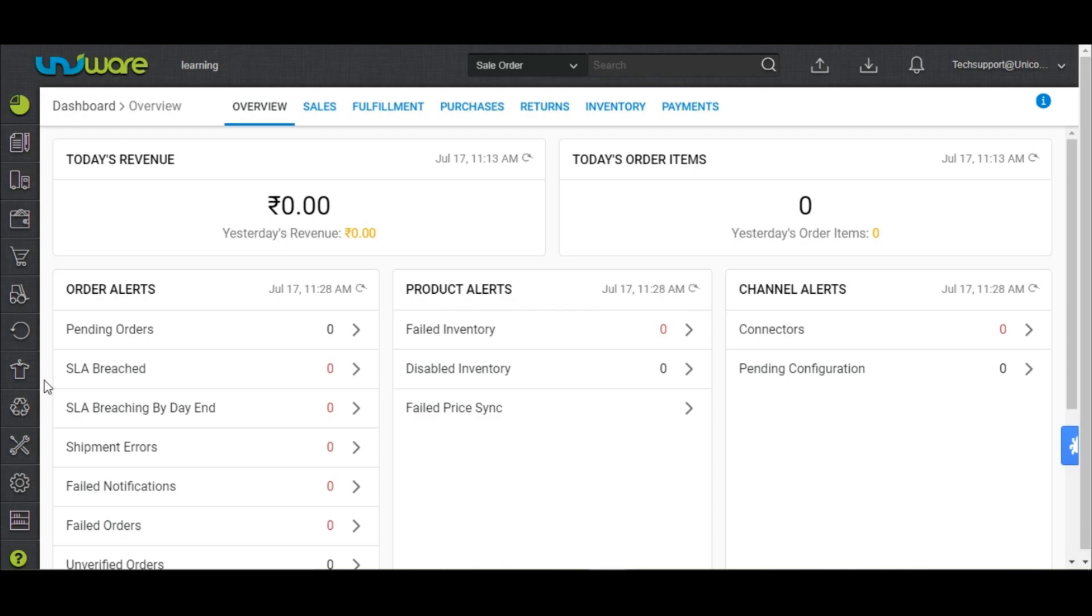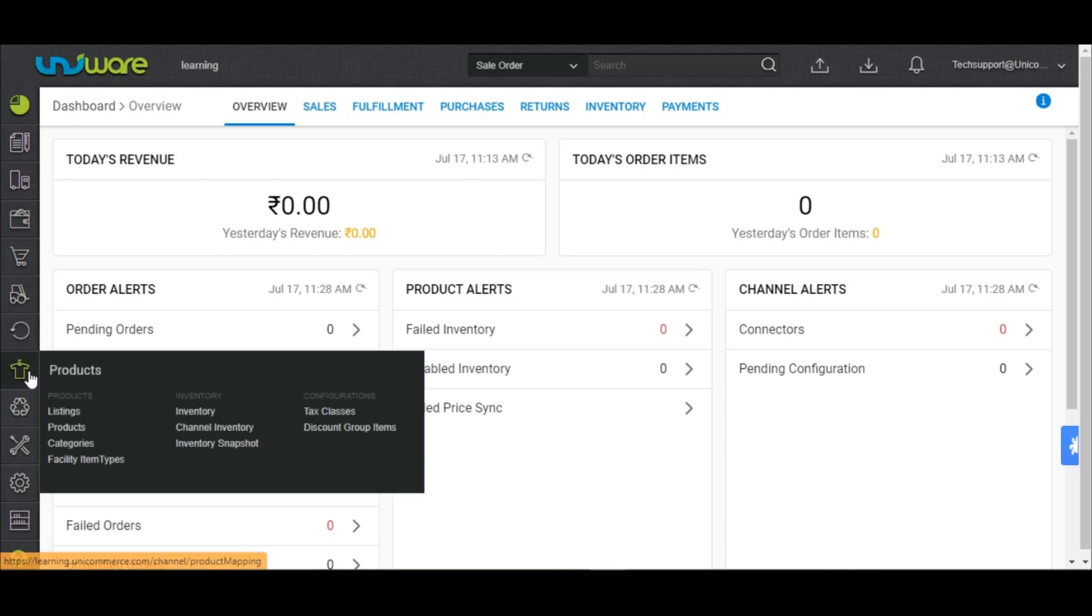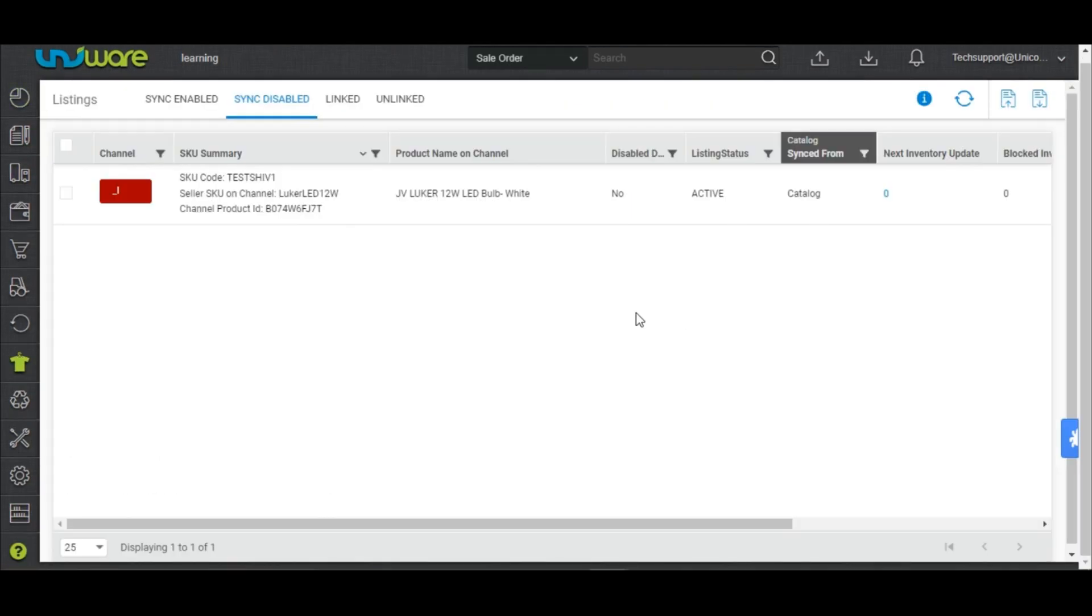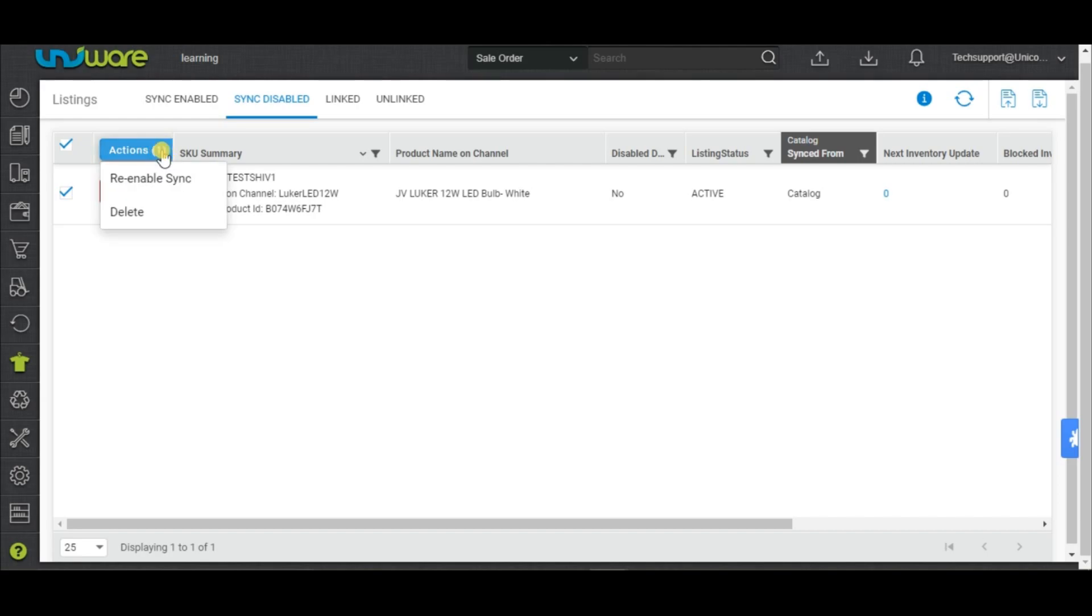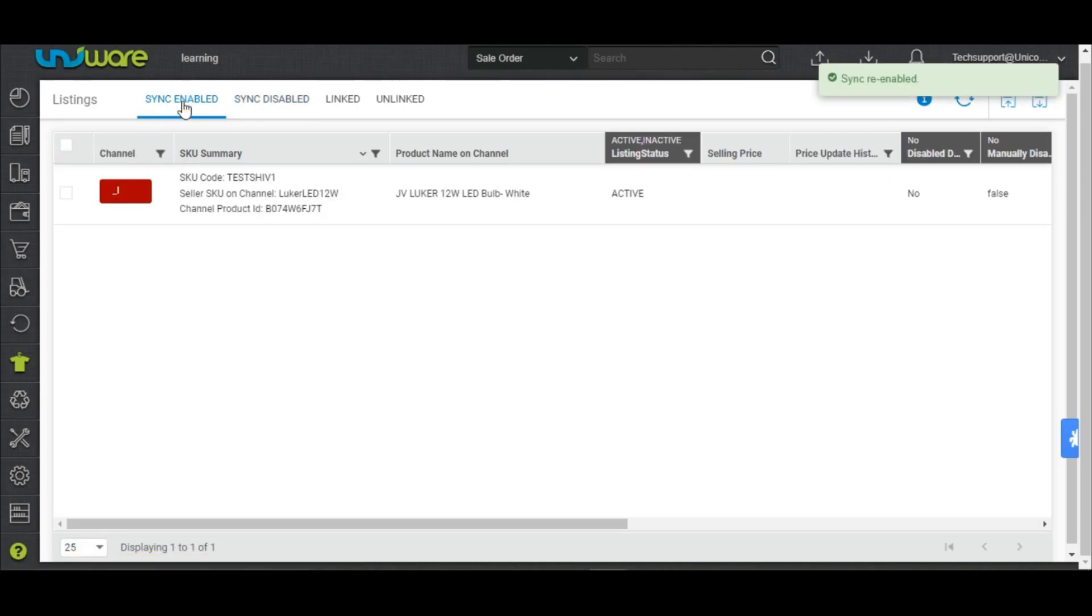In the Univare menu, go to the products, select listings, and check the sync disabled tab. If your SKU shows up in the sync disabled tab, please select the SKU. Go to the action button and select re-enable sync. You'll be able to see the SKU in the sync enable tab.